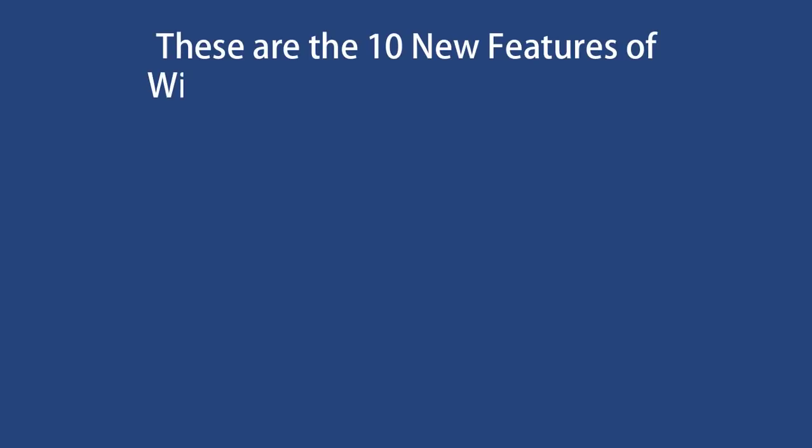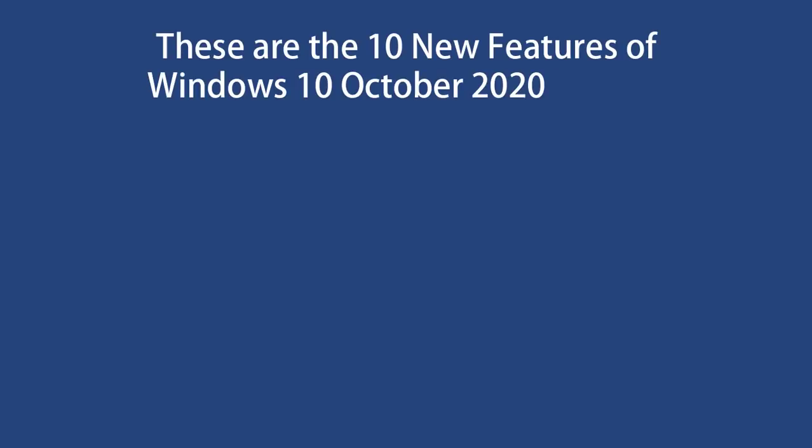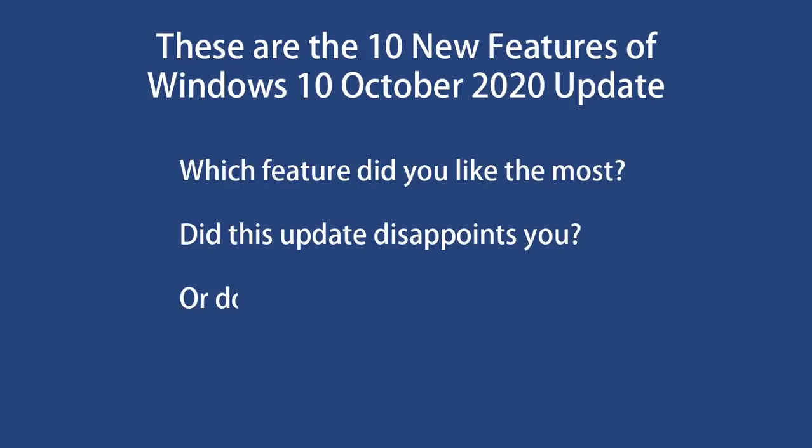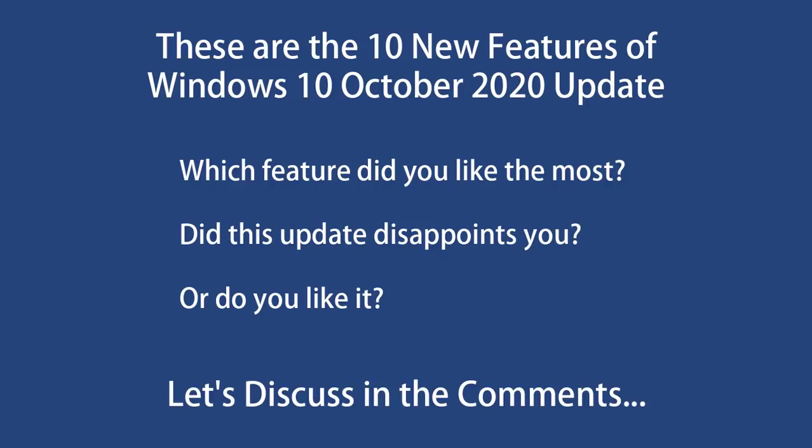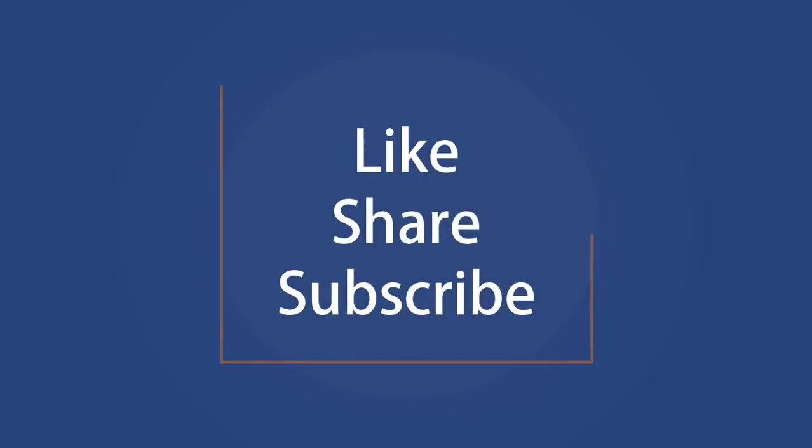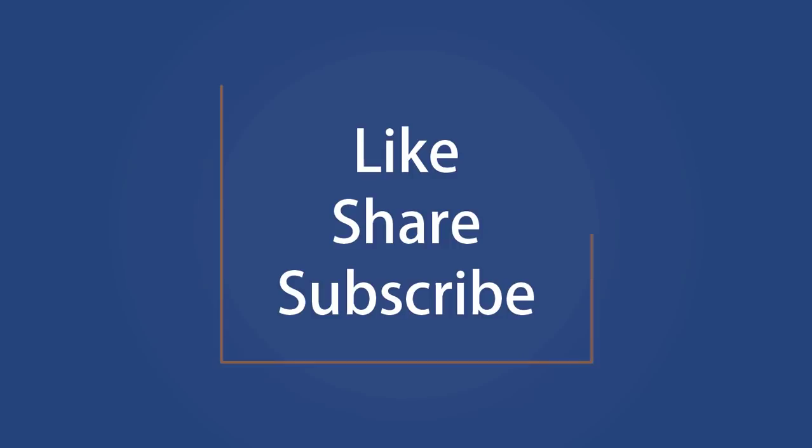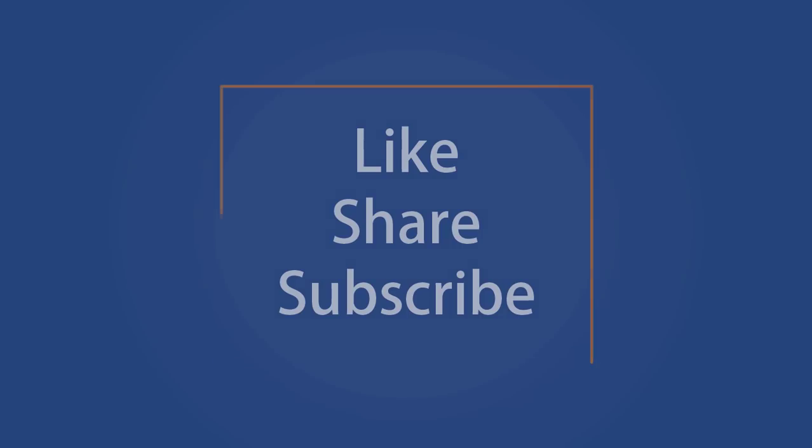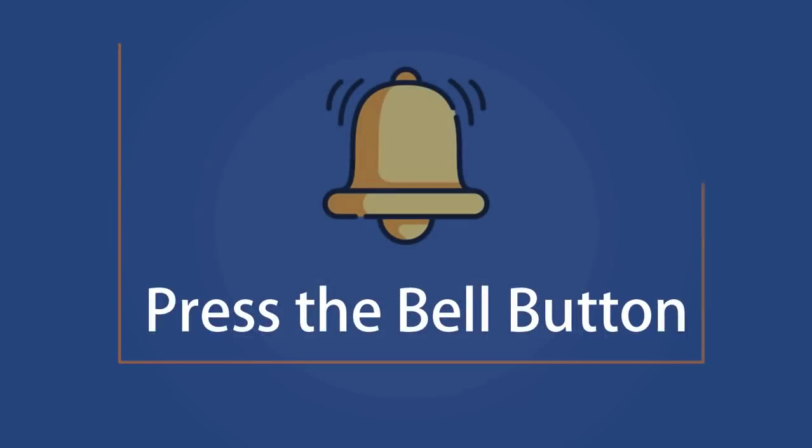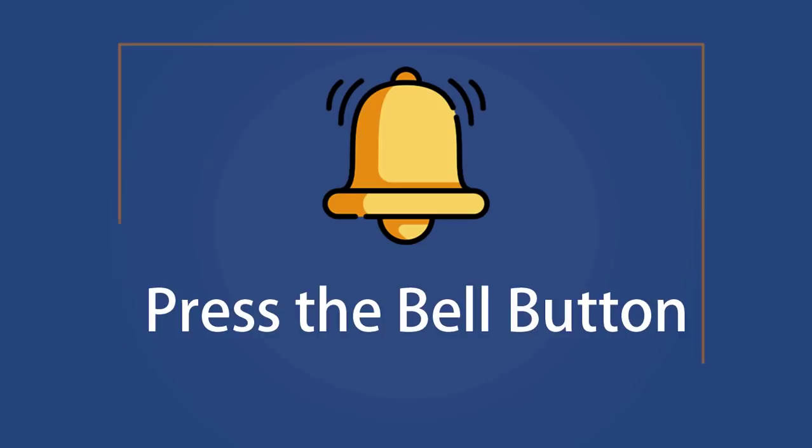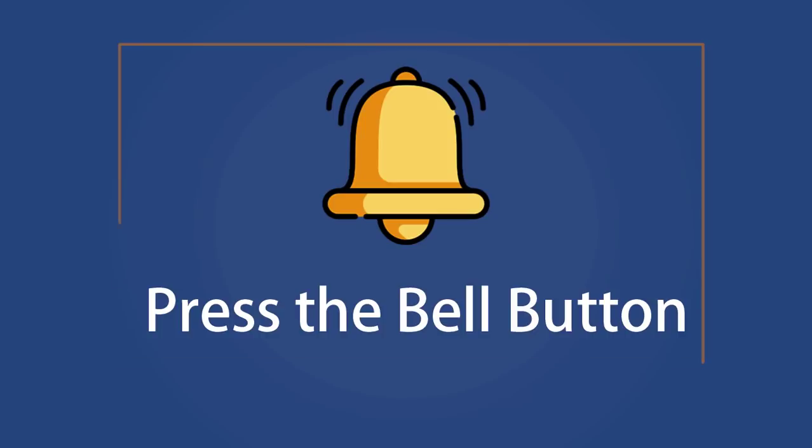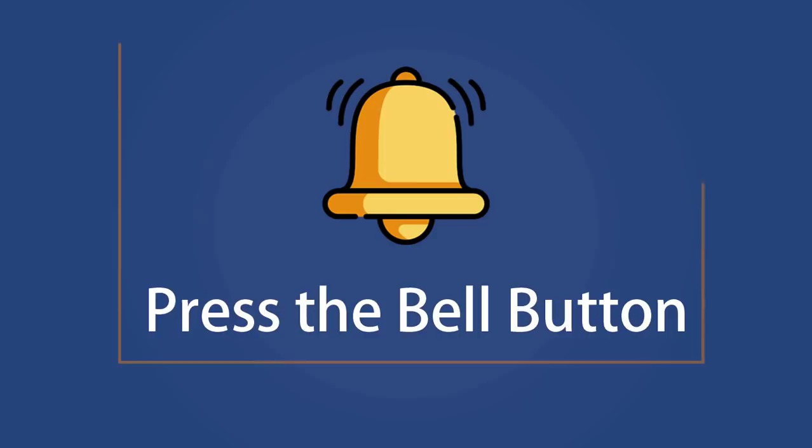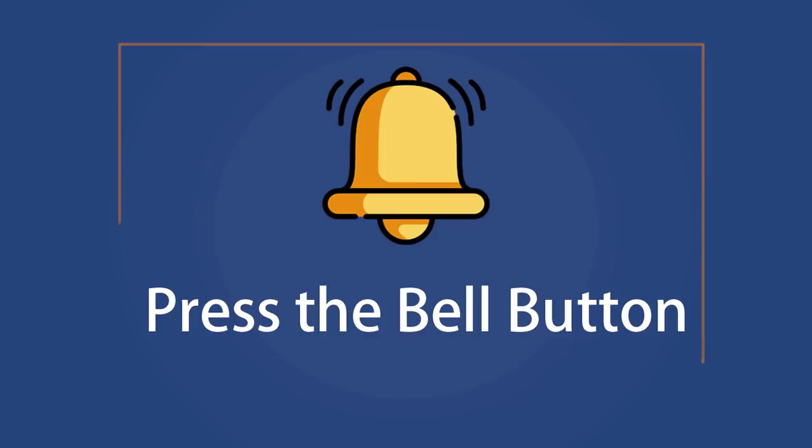These are new features of the Windows 10 October 2020 update. Which feature did you like the most? Did this update disappoint you, or do you like it? Let's discuss in the comments. Like the video and subscribe to our channel. Your likes and comments motivate us to create such videos. Don't forget to press the bell button to receive alerts for videos on Windows 10 tips and tricks. We'll see you next time.